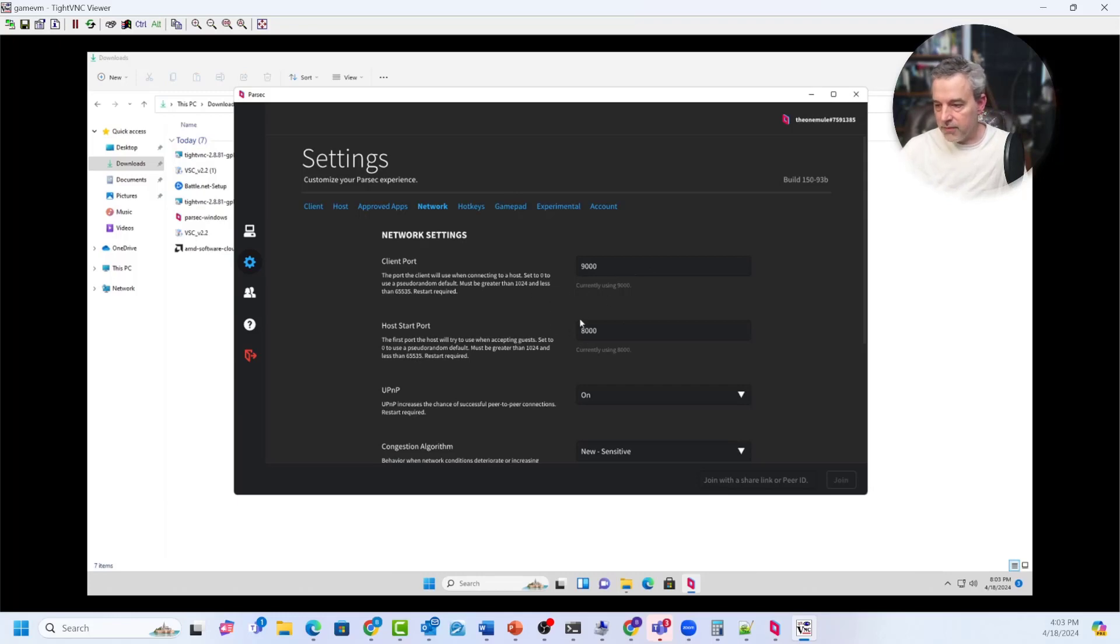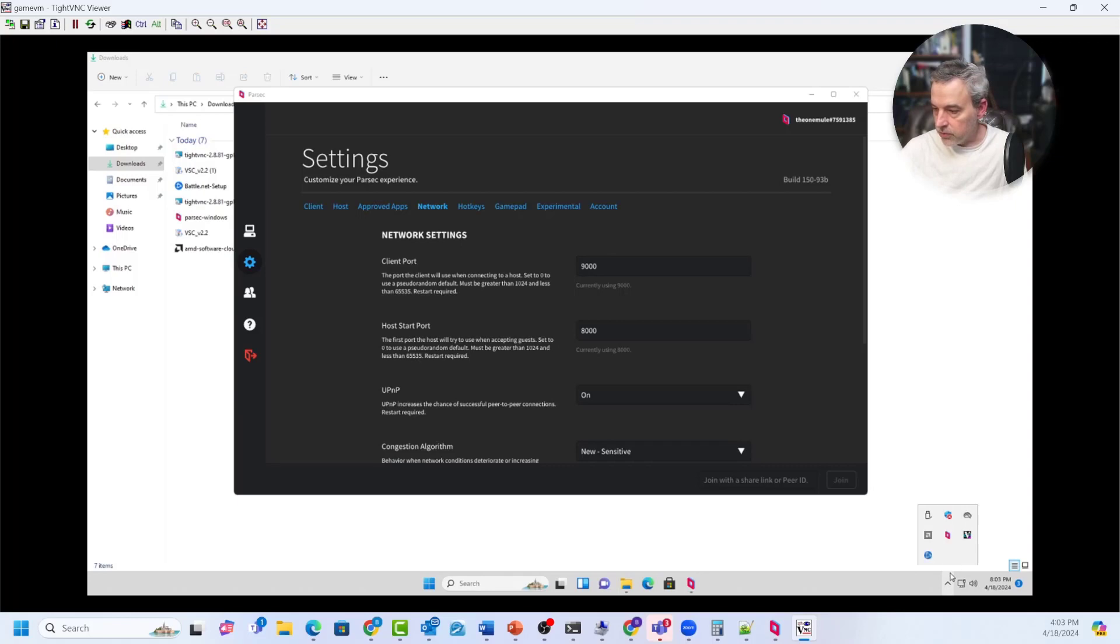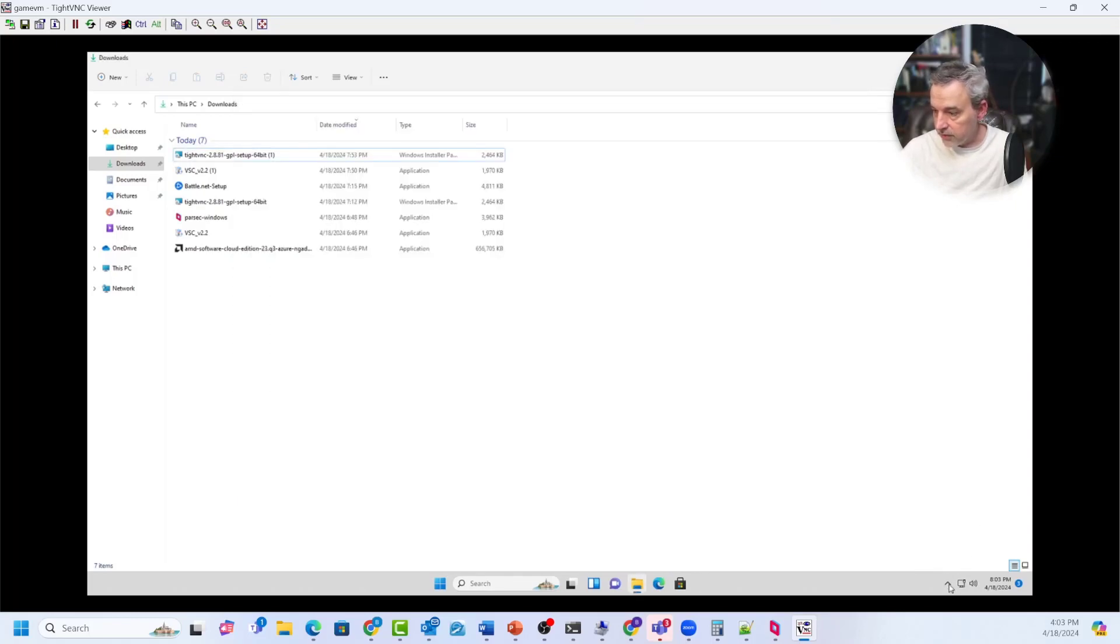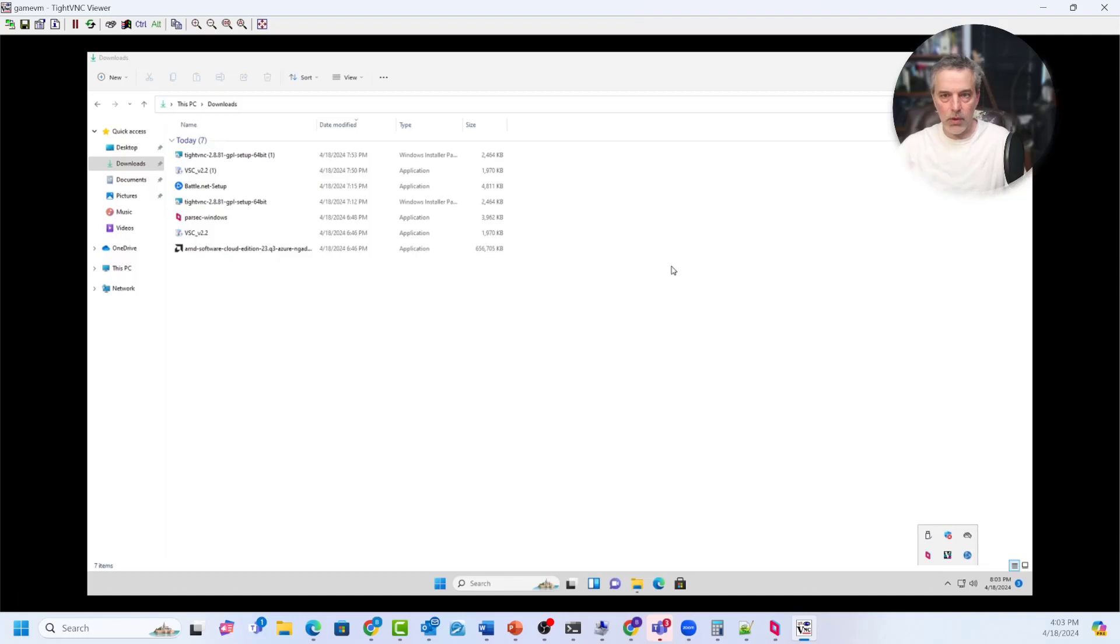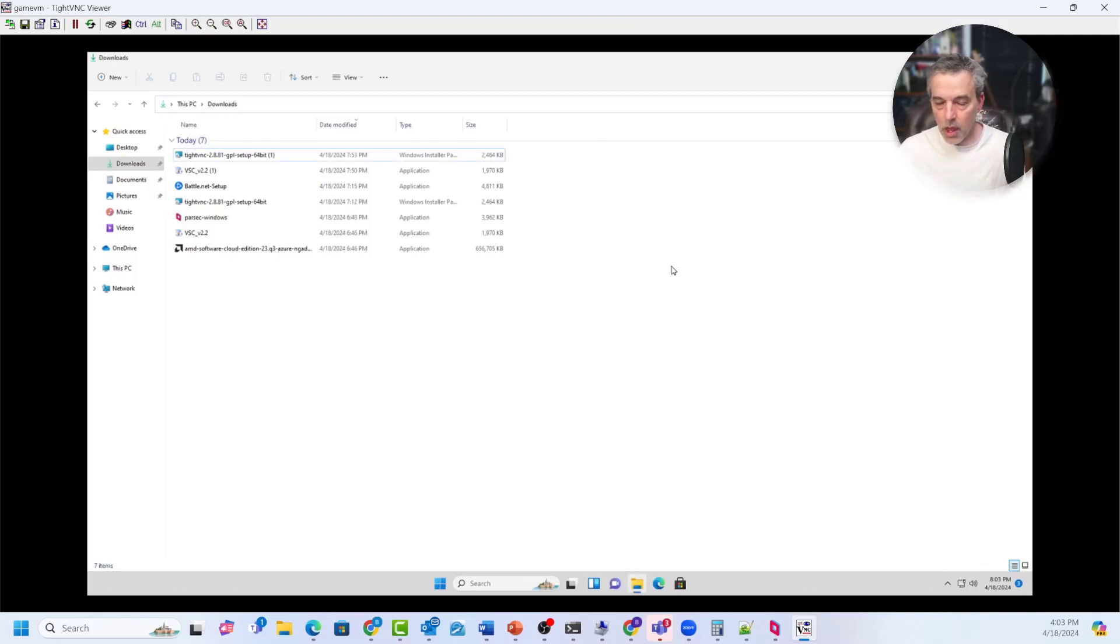So once you have these set, the next thing to do is just to go down here to Parsec and you can close this and it will show up down here on your screen and hit restart and that will restart Parsec and that will restart with those new port settings.